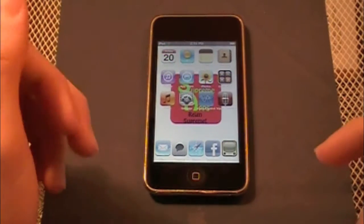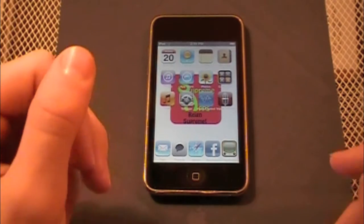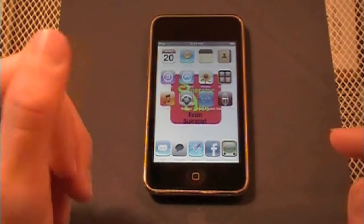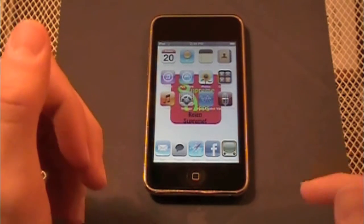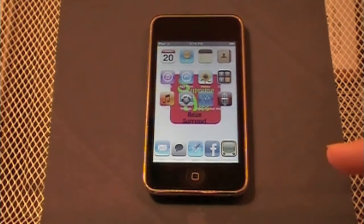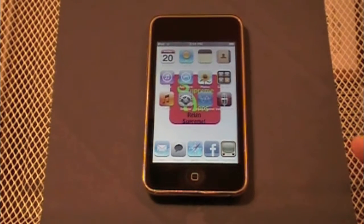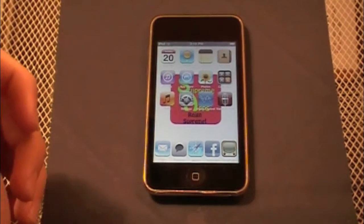Hello YouTube, SupremeApps here. Today I'm going to be showing you guys your iPod iPhone tip slash trick, and it is how to enable and disable your auto lock.